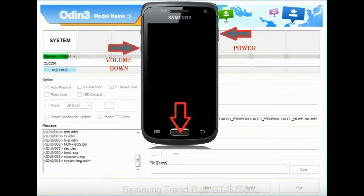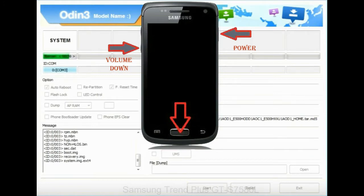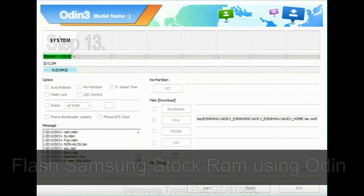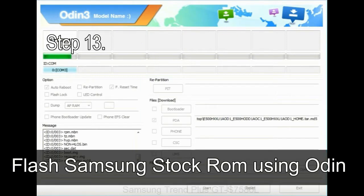To enable stock recovery mode, press and hold volume UP key, home key, power key. When phone vibrates leave the power key but keep holding the volume UP key and home key. You will boot into the recovery mode.